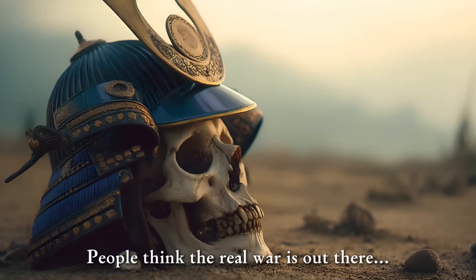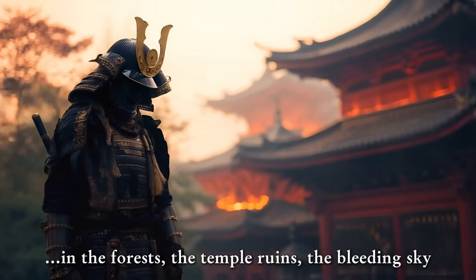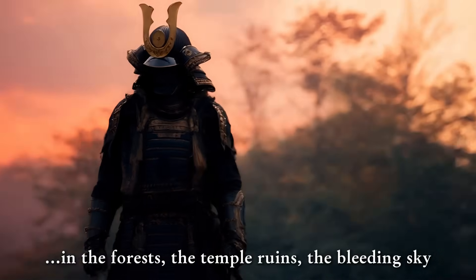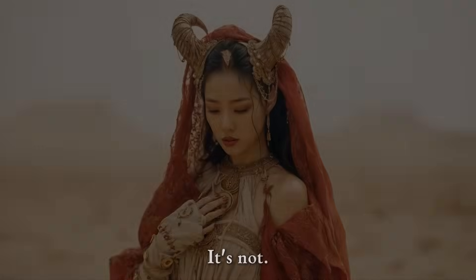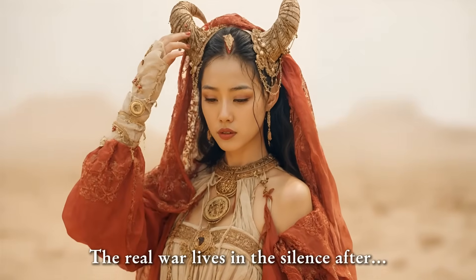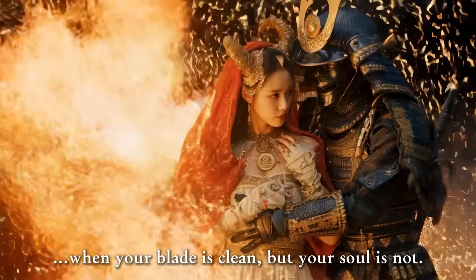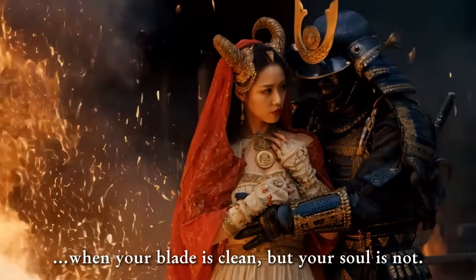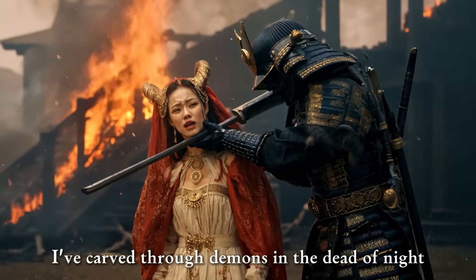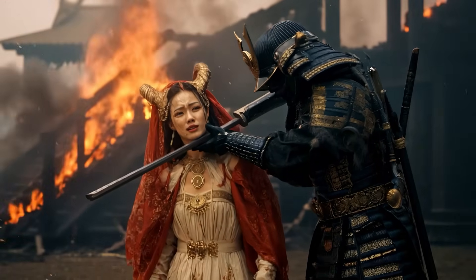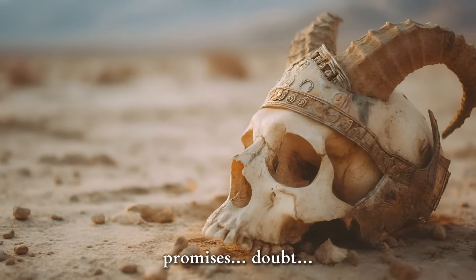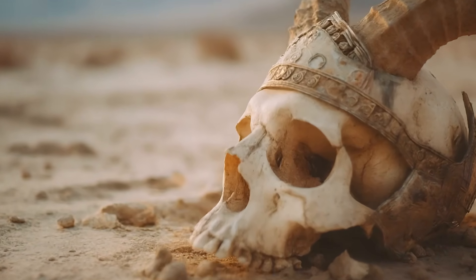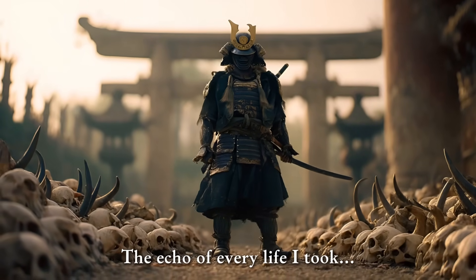Combining all the AI tools I showed inside this tutorial I made a quick short animation for our characters. Let's see what it looks like. People think the real war is out there in the forests, the temple ruins, the bleeding sky. It's not. The real war lives in the silence after when your blade is clean but your soul is not. I've carved through demons in the dead of night. It was their whispers that lingered. Promises. Doubt. The echo of every life I took.